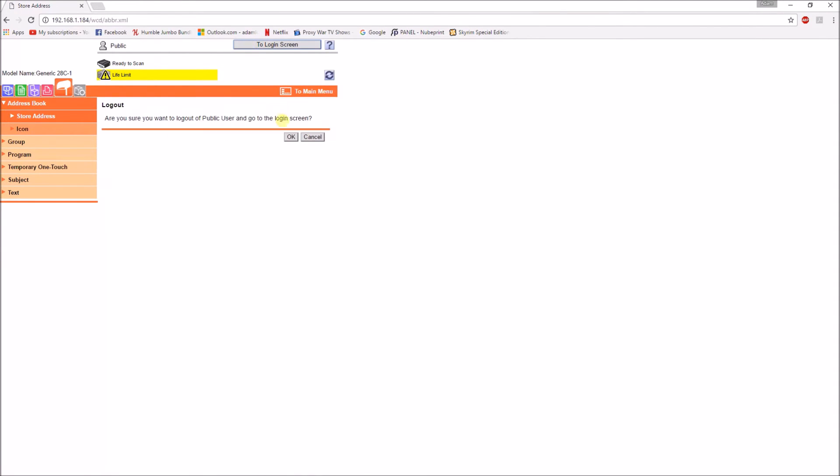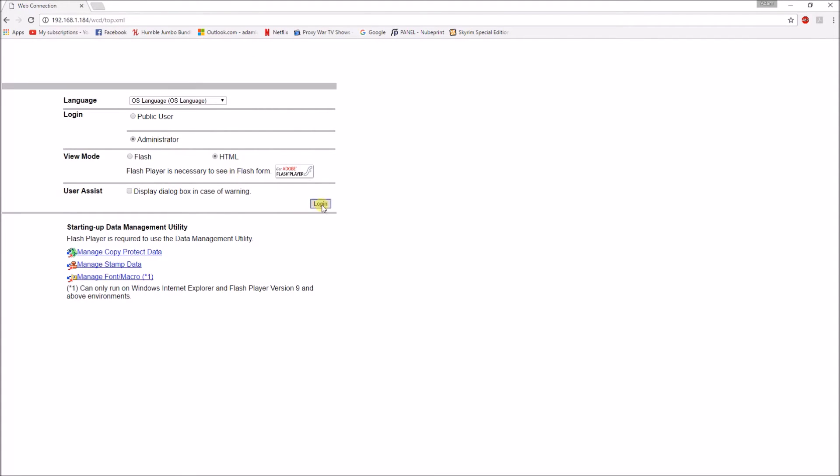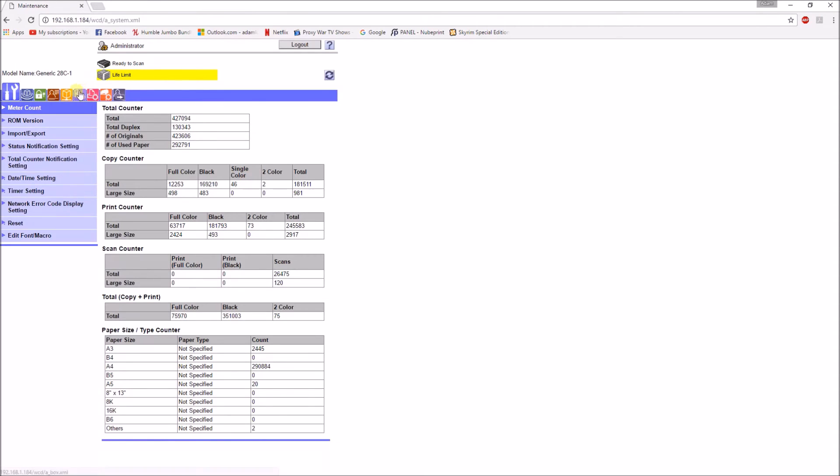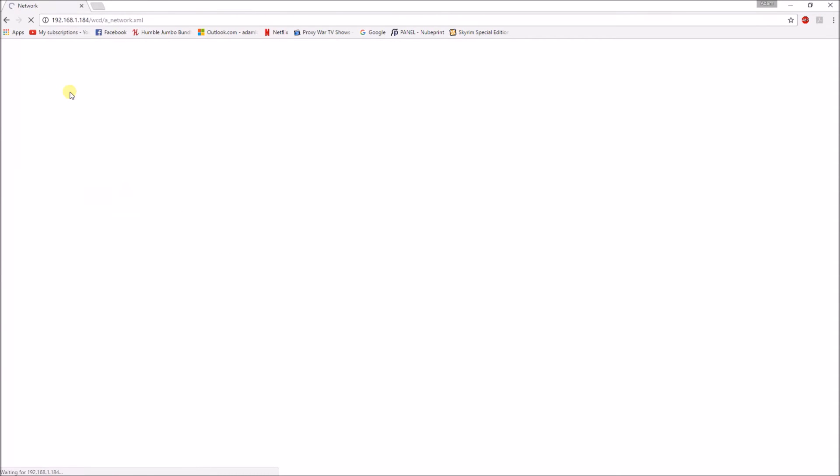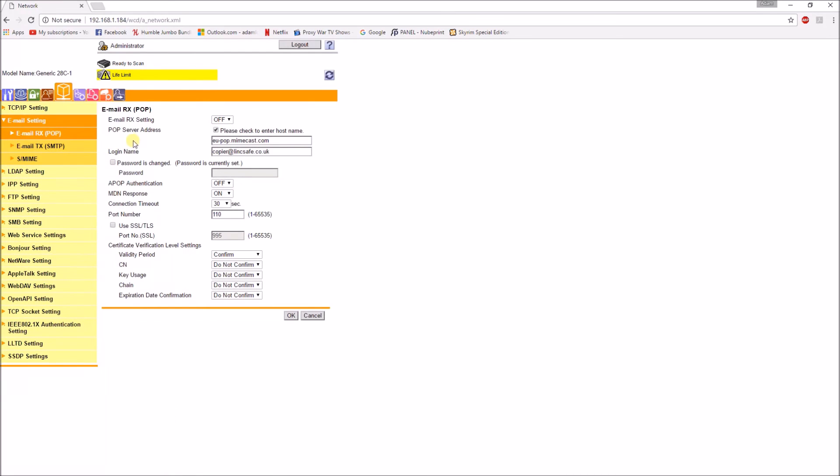Now the final step is just to authenticate the copier with the gmail server. So you put the admin password in, go to network settings. Once you're on the network settings you just want to go to email and then SMTP.